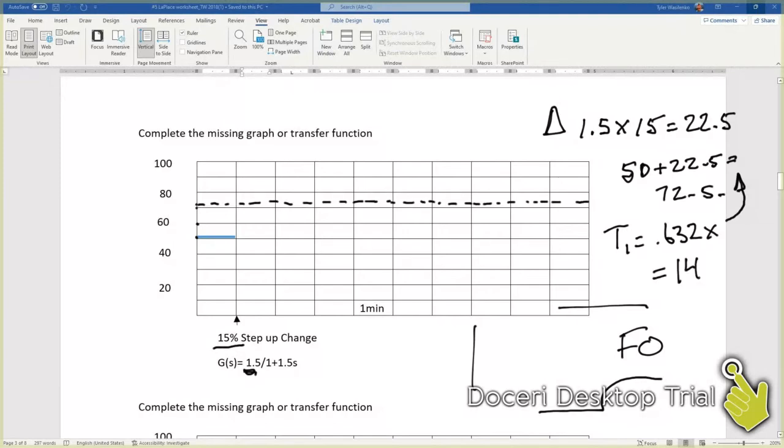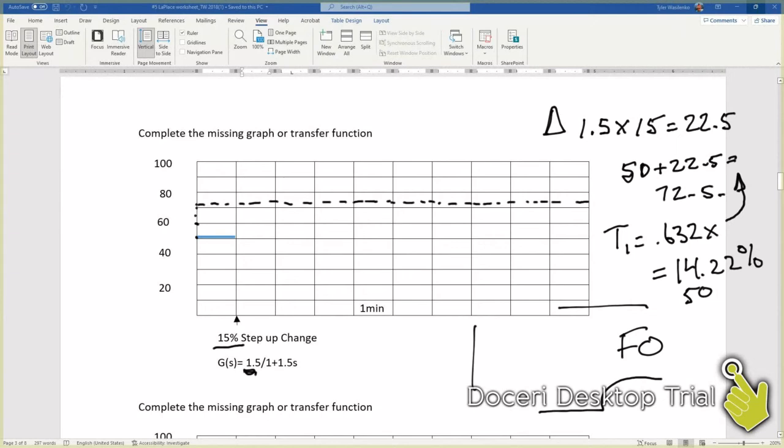14.22, and that would be percent. So now we can go over 50, 60, 65, just under 65. This would be plus 50, which means that we're going to be at 64.22 when we get our t1.